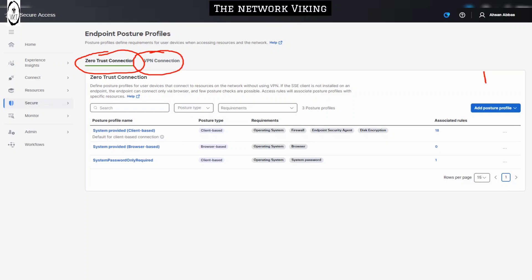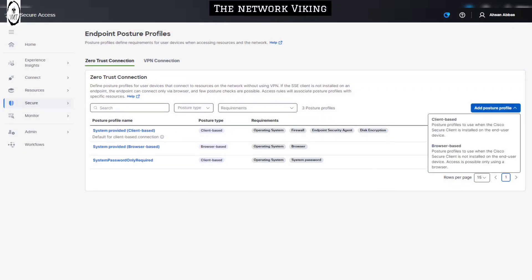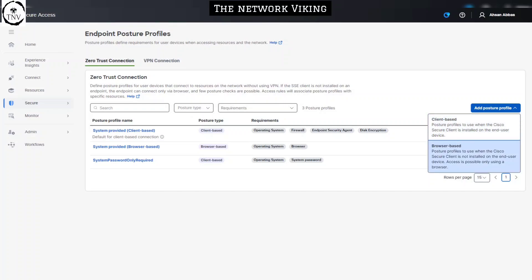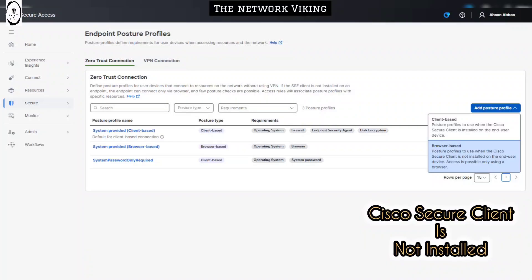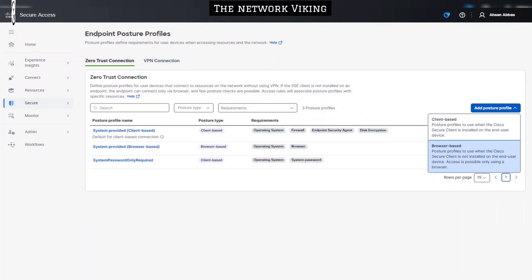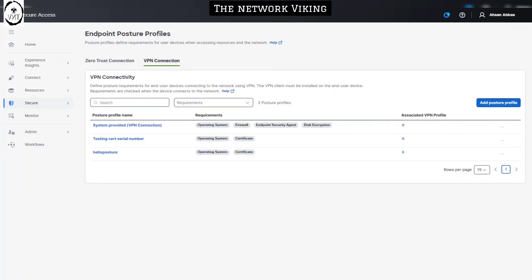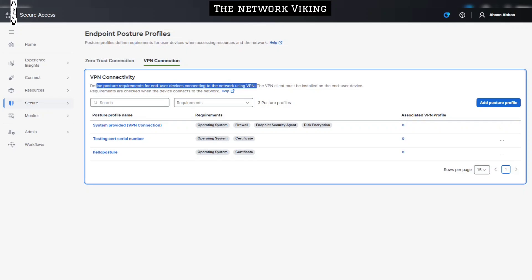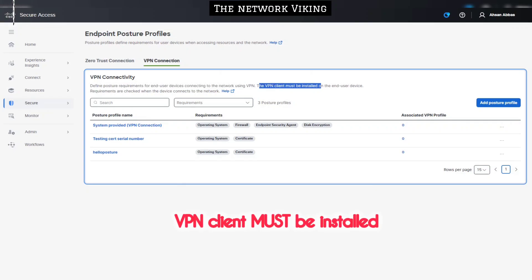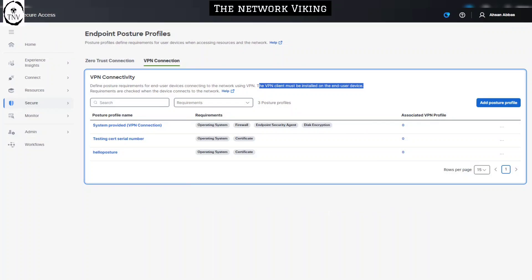Inside Zero Trust Connection you have two options: one for client-based and one for browser-based. Client-based posture profiles are used when the Cisco Secure Client is installed on the end user device. Browser-based posture profiles are used when the Cisco Secure Client is not installed — access is possible only using a browser. With the VPN connection, you have one option: add posture profiles to define posture requirements for end user devices connecting via VPN.